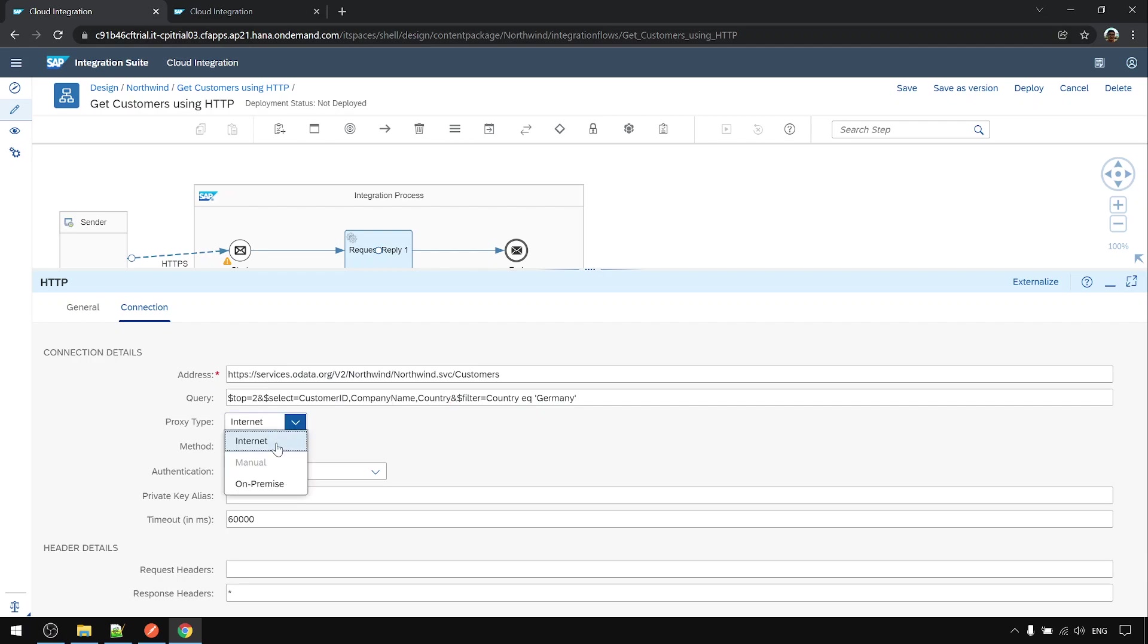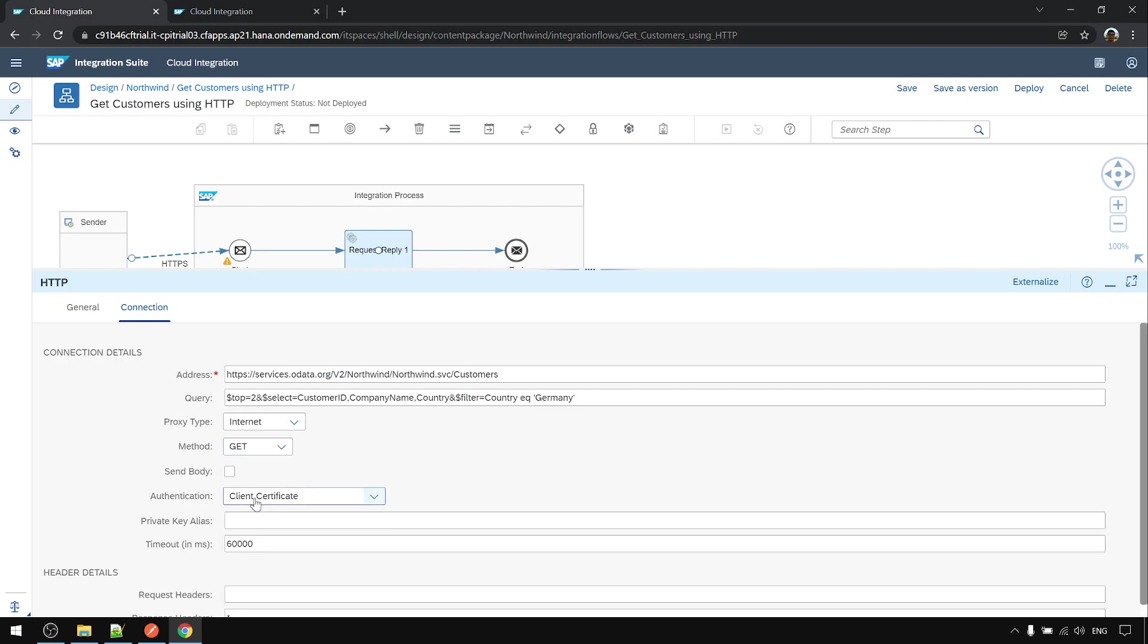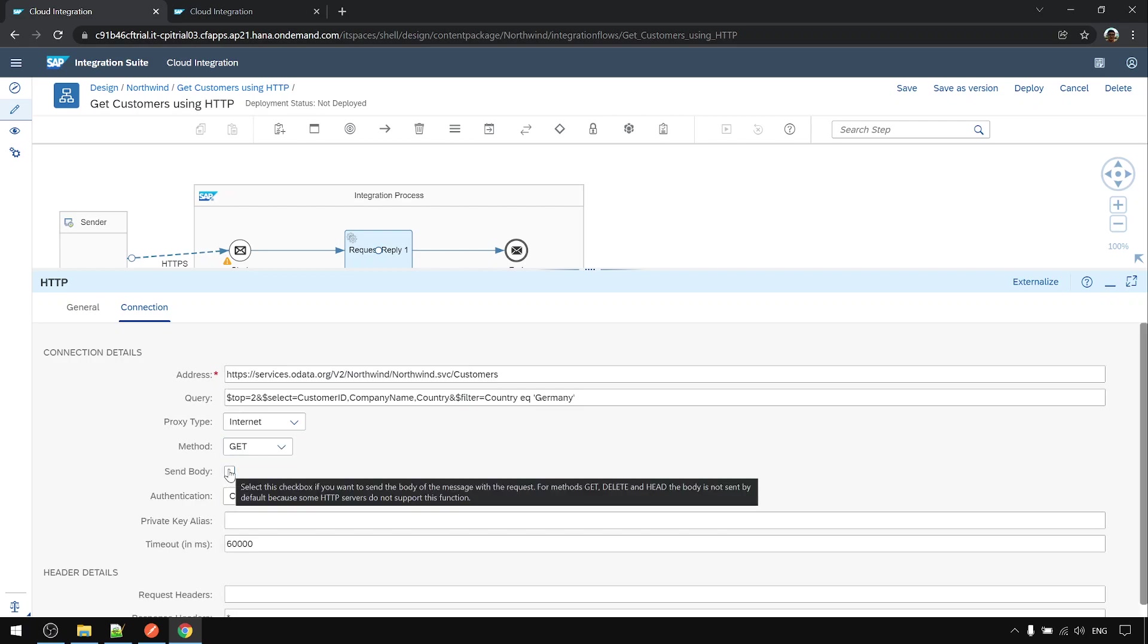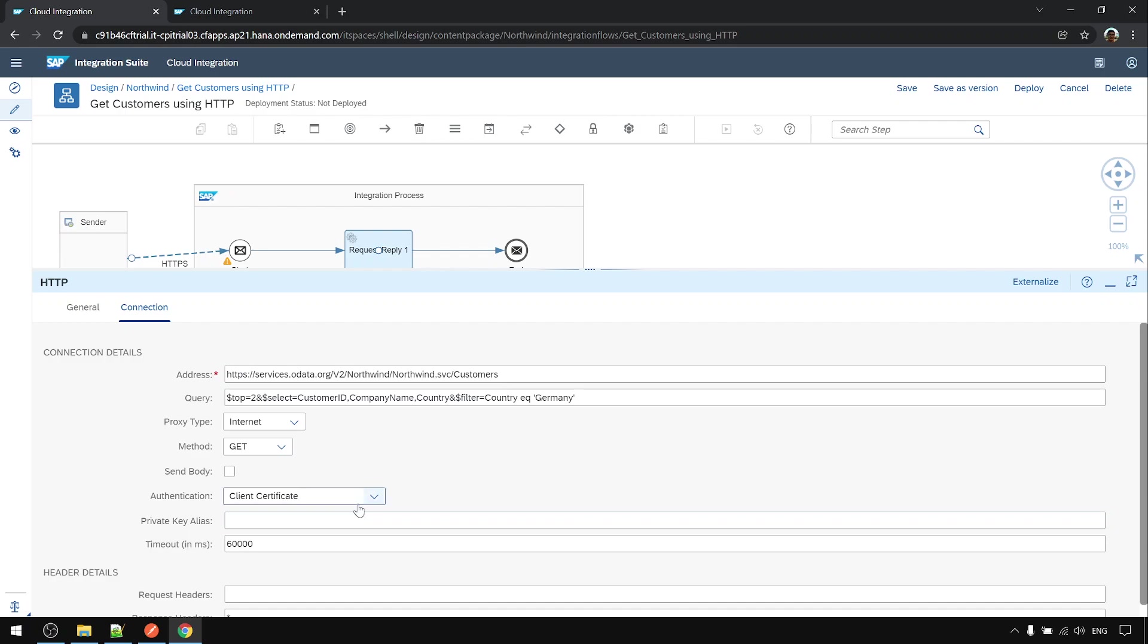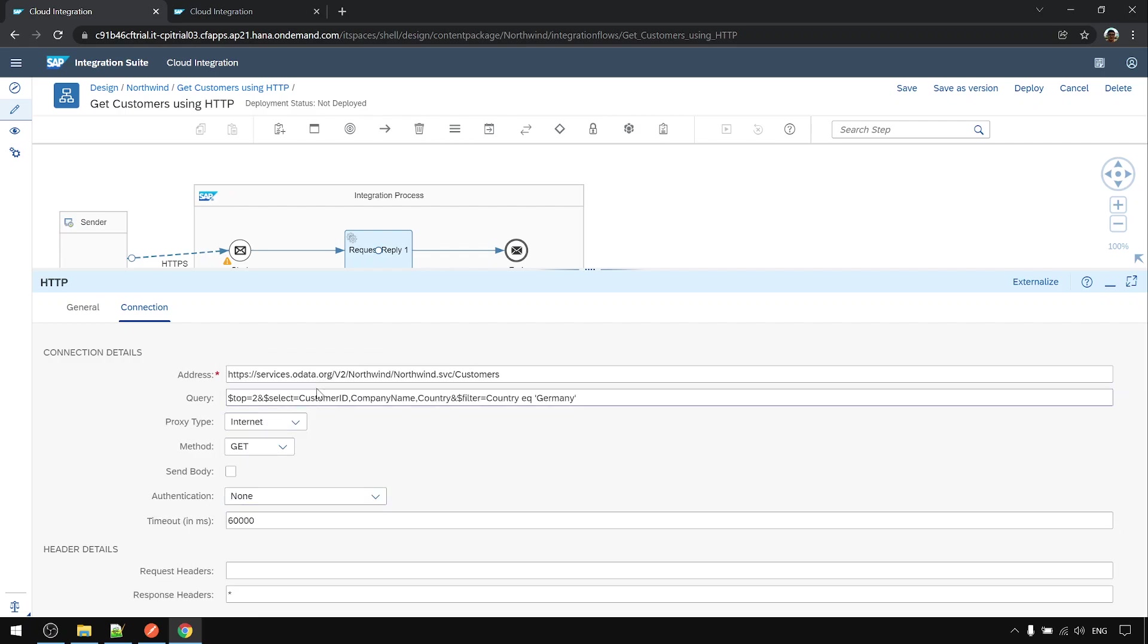Proxy type internet—this is for cloud connector. We are not using that, so choose internet. We are doing a GET call. GET call no need to send the body. And authentication is none because this ODATA doesn't require username and password. And this asterisk, just put asterisk for request header asterisk.